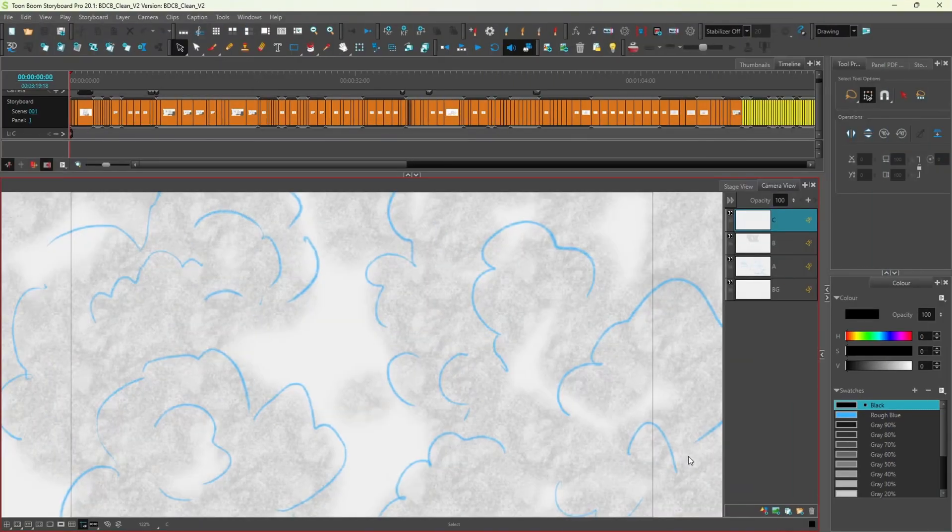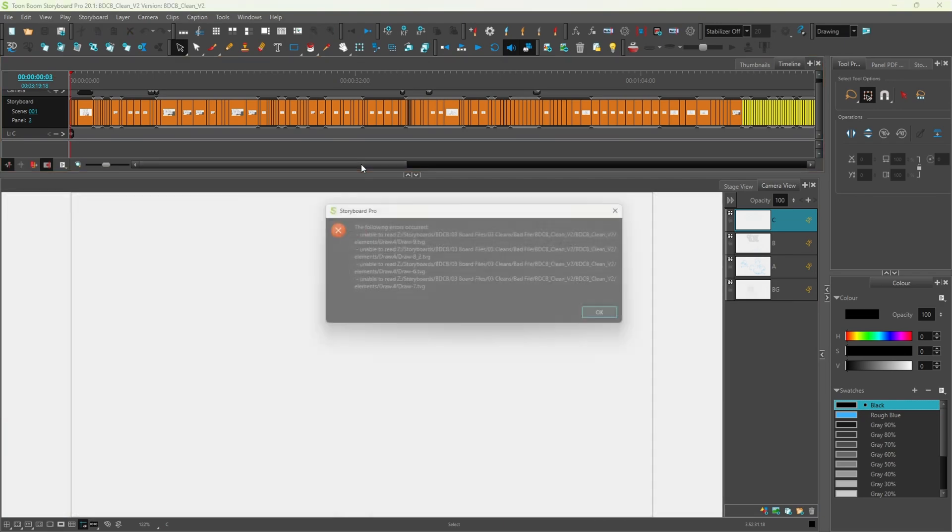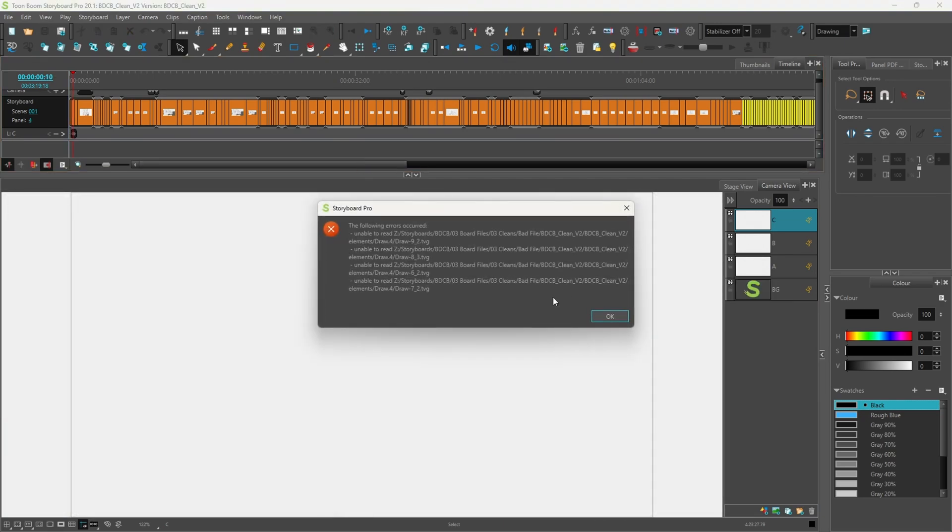As worries started creeping in, I realized that this was the only clean version of the file I had. I mean, I had other versions but they were for the roughs. I had carefully backed up the file but there was one crucial step that I overlooked, which I will cover a little later on. In the midst of the chaos, I didn't even think to hit record, so I'll try my best to walk you through on how this went down.